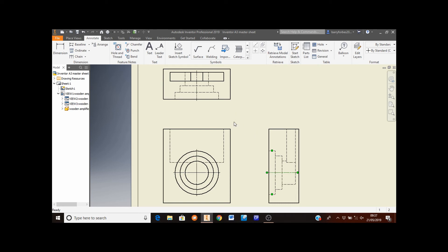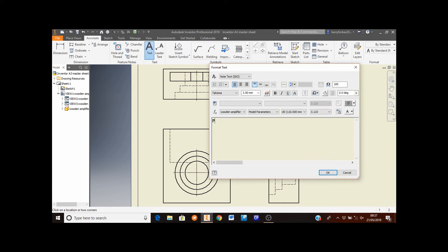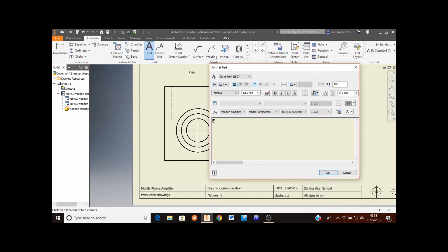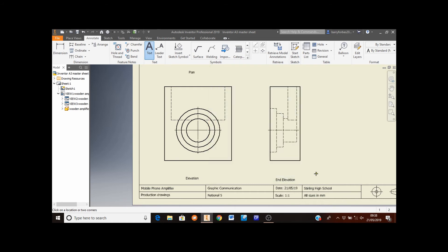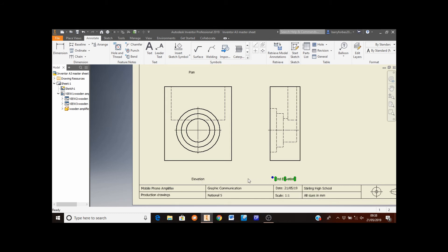The next thing we're going to do is label these drawings. So to do that, I'm going to click on the text button at the top of the screen. I'm going to start with the plan — left click, then type the word plan, then hit OK. I'm going to do the exact same thing for the elevation, and then click OK. And the exact same thing for the end elevation, and then click OK. To get rid of this tool, I'm going to press escape. And I'm going to move the words for these to line up with the centre of these views, and also make sure that the elevation and end elevation labels line up as well.